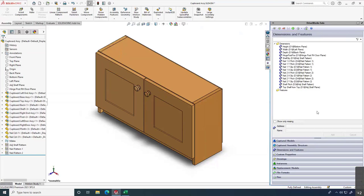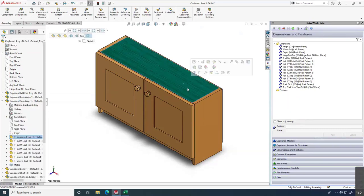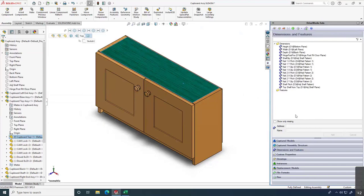One important thing to highlight: we're looking at the top-level assembly, so all the dimensions shown are assembly-level dimensions. If I'm looking for the size of the cupboard top, that's not here — that's a part-level dimension, found when I go into the cupboard top part. When capturing dimensions and features, it's important to ask: is this controlled at the part level, assembly level, or drawing level? Those are all different things.